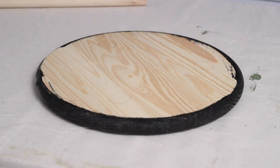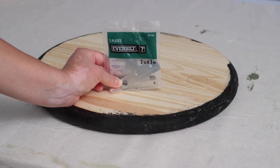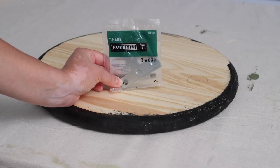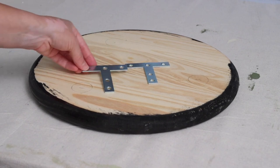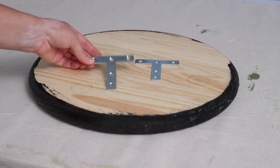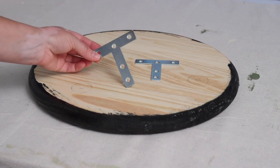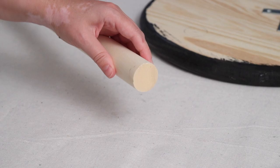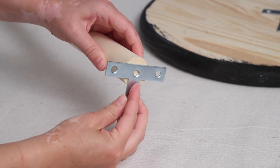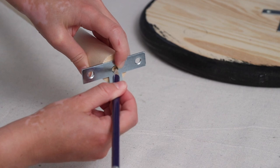To attach the legs to the tabletop, I found these tea plates at the store that I thought would be perfect for this. They come with two in a pack, so I just grabbed two packages. I lined the tea plate up to the bottom of one of the dowels and made a pencil mark, then drilled a pilot hole where the screw will go.